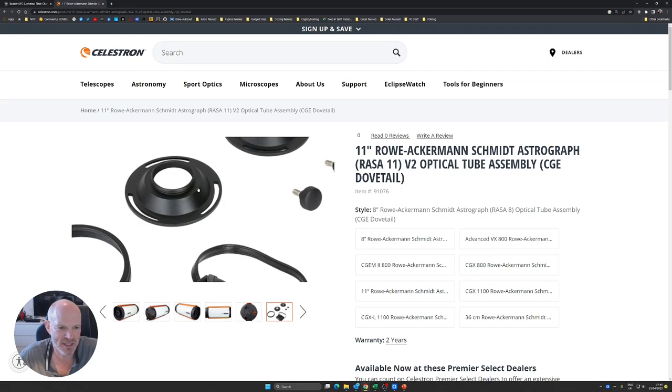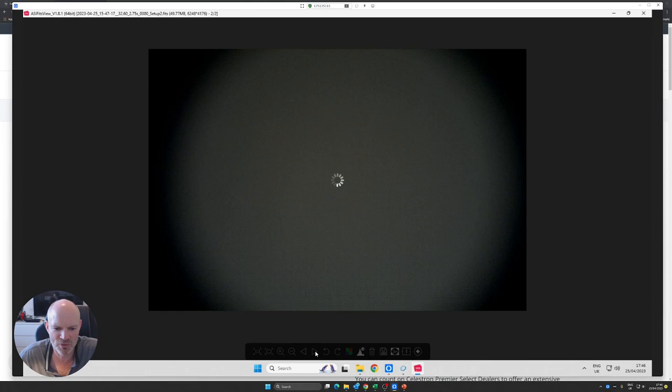If we pop across to my remote desk at the observatory, here are a couple of flats that I took this afternoon on the two different arrangements. You can see both of them are pretty much identical with heavy vignetting around the perimeter.